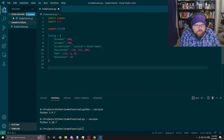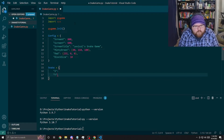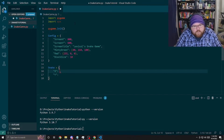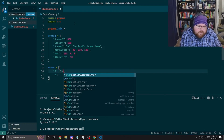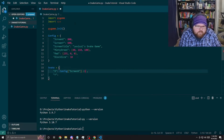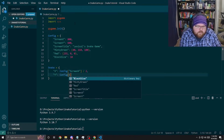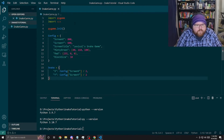Next, we're going to make the snake in a dictionary, giving it an X value and a Y value. I want to start the snake in the center of the screen. So for X, we take config screen X and divide it by two. We do the same for Y — config screen Y divided by two. Easy peasy.